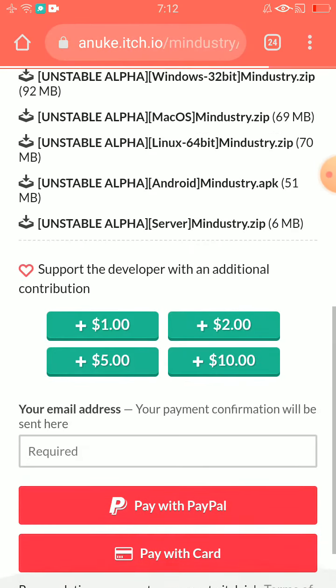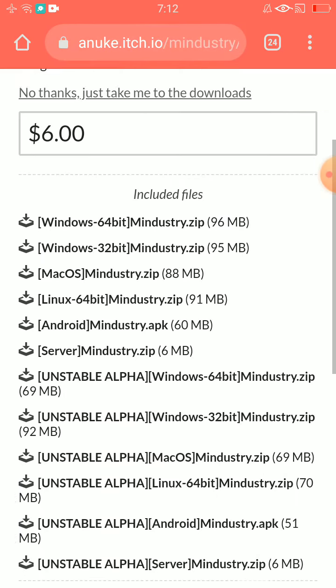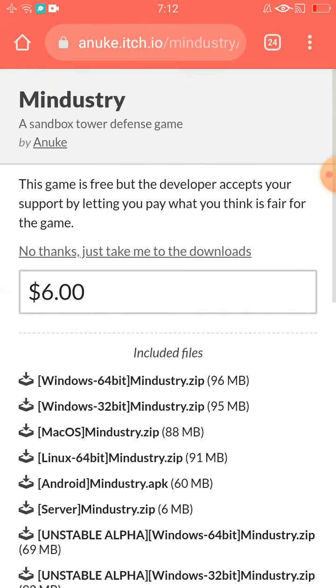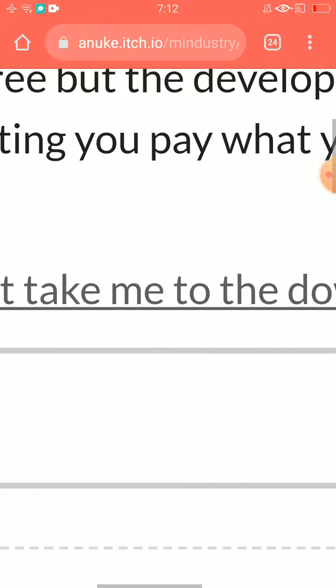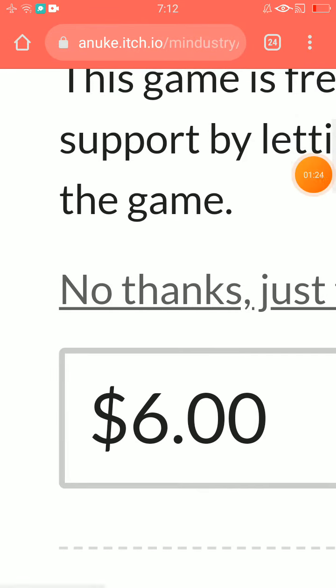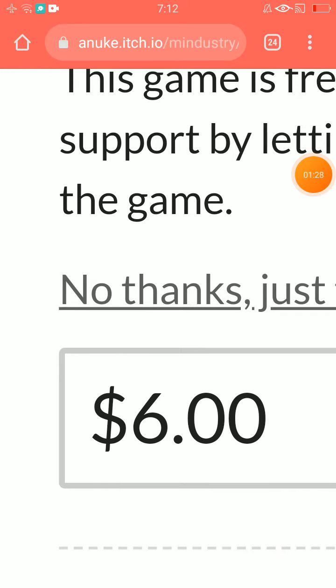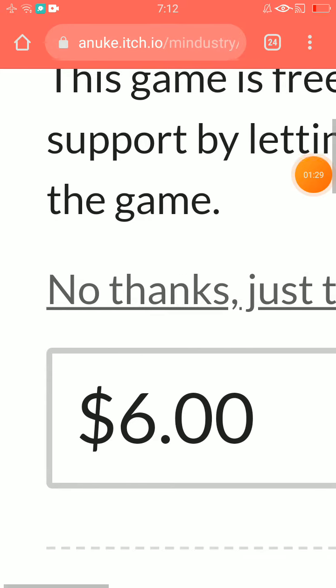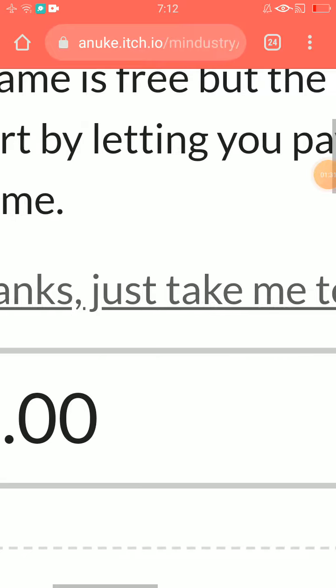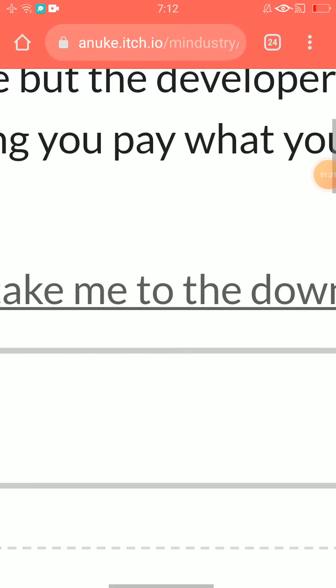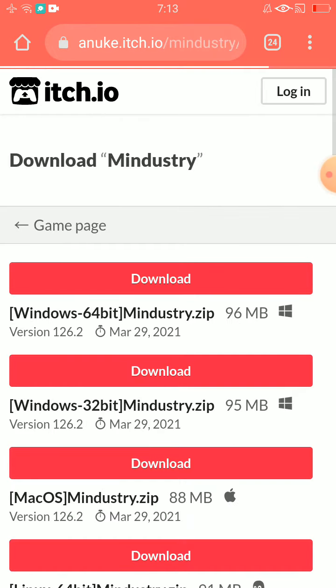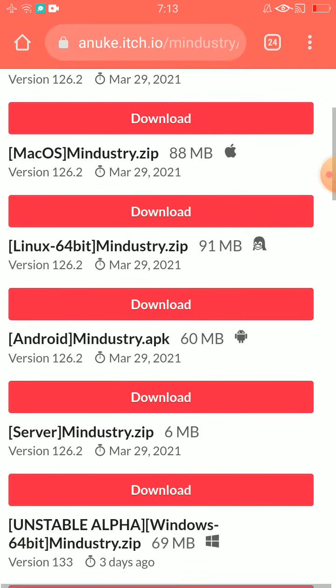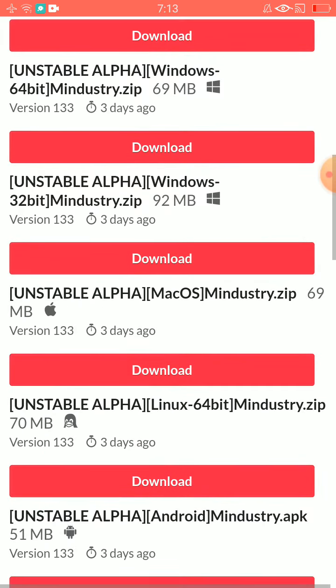But how do you want to download this? No, this is not first. You see that thing with this. So click the 'no thanks, just take me to the downloads.' And you can download it.